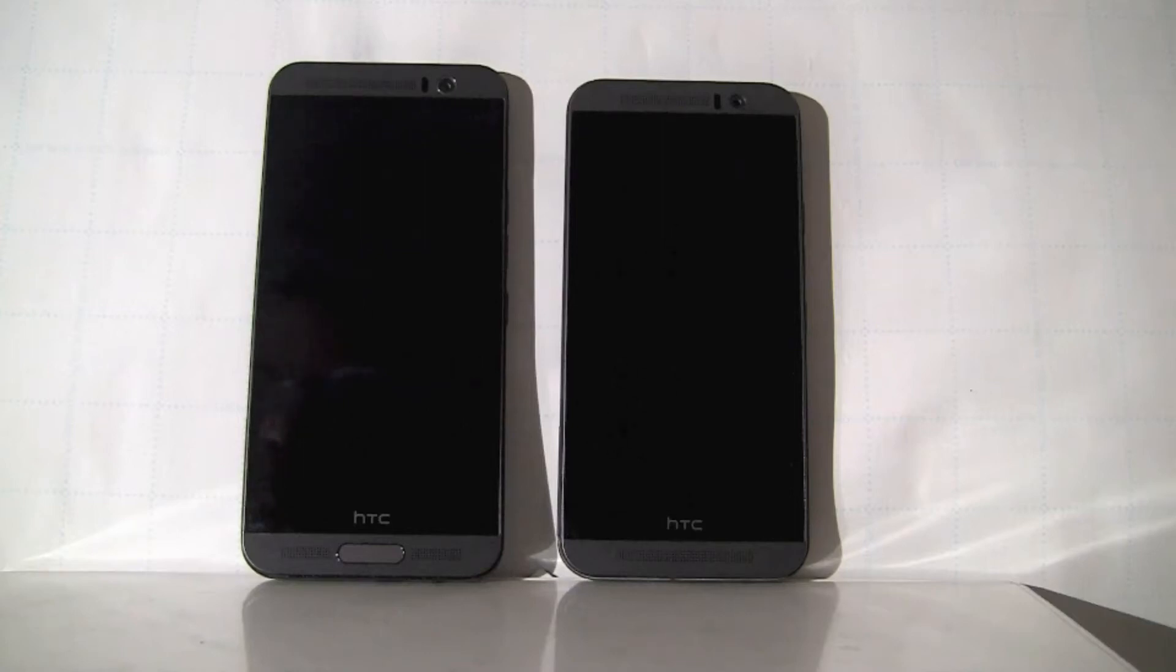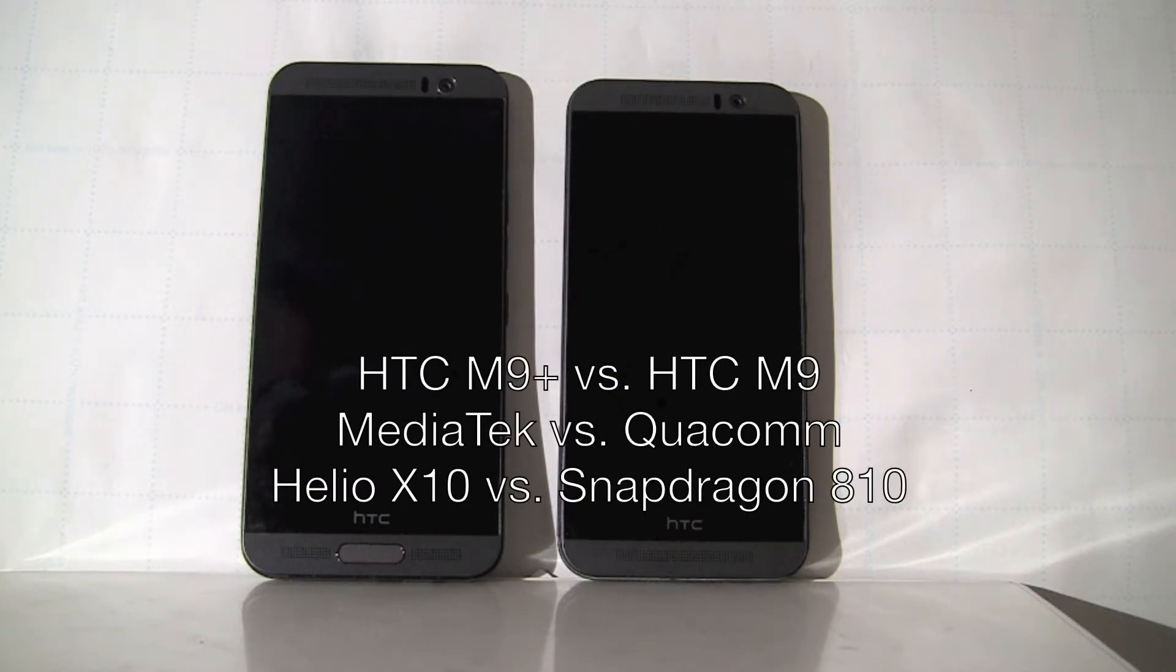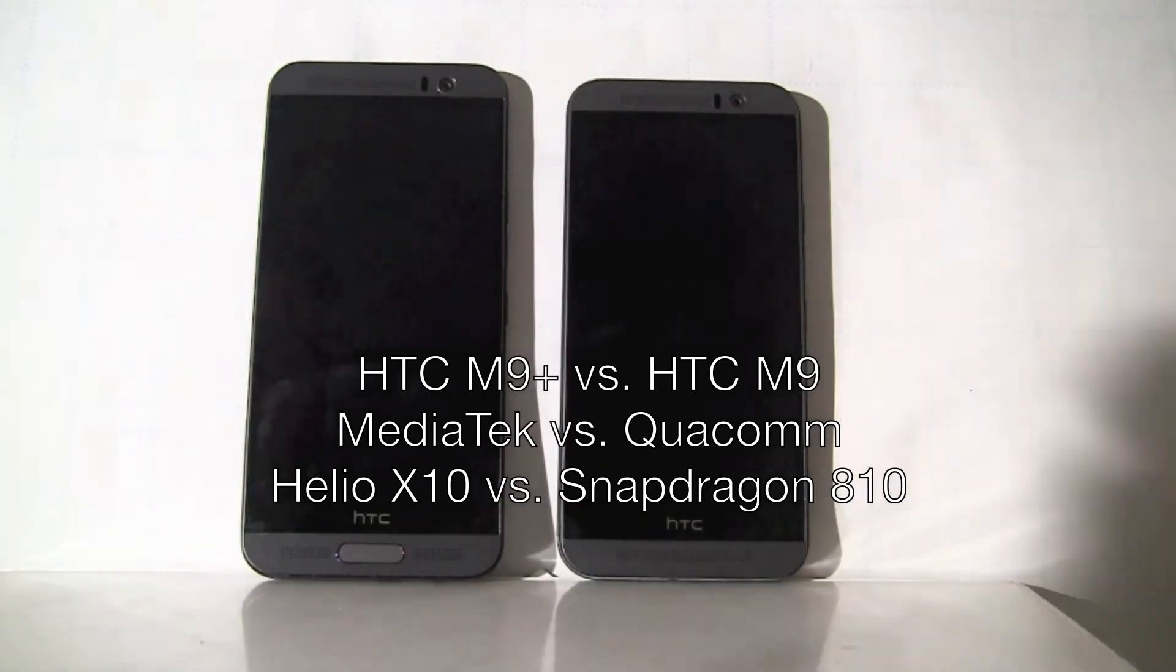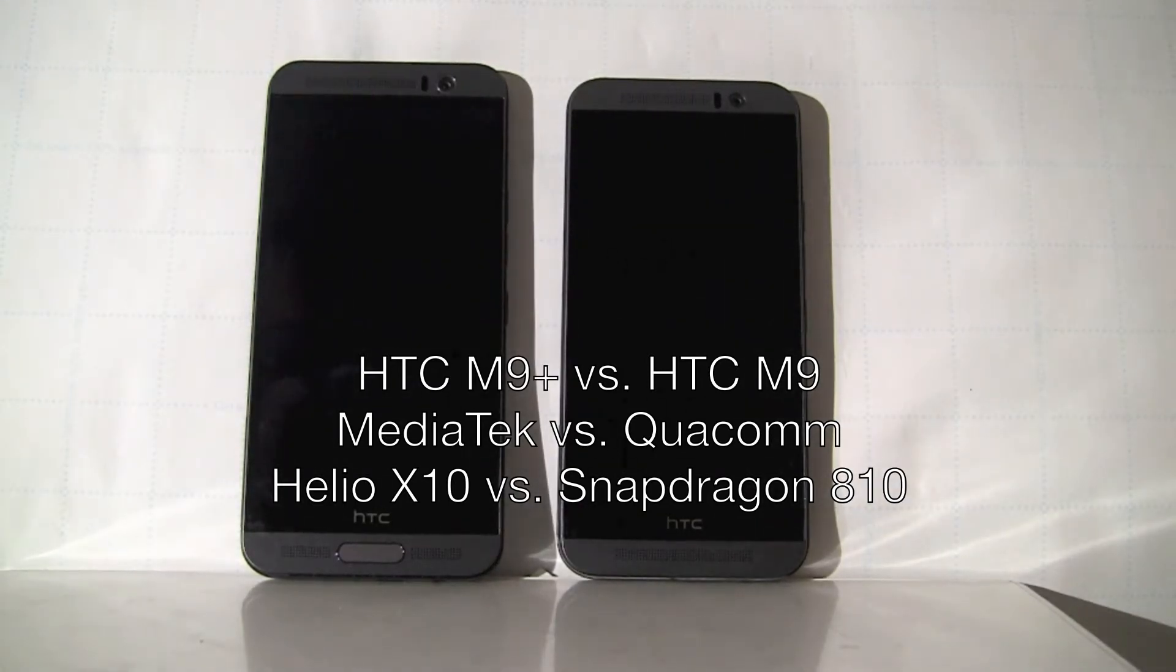So today we're going to do another experiment, another benchmarking test comparing two HTC products. On the left, this is an HTC M9 Plus, and on the right, this is HTC M9.